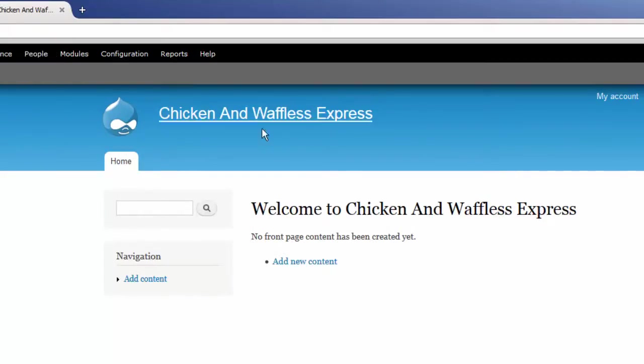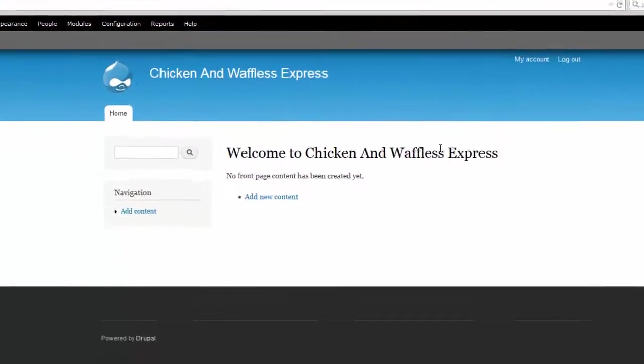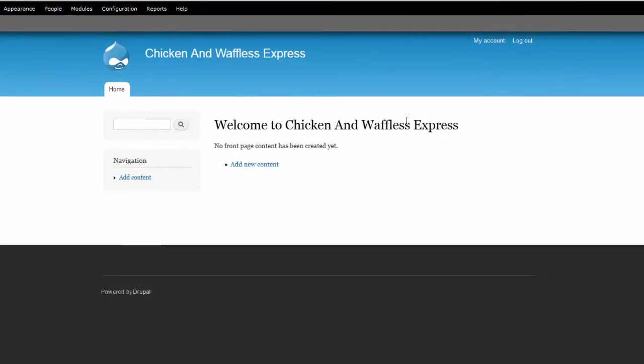I'm now ready to administer my installation of Drupal and configure this into my new website. Congratulations! Now you know how to install Drupal using QuickInstall.